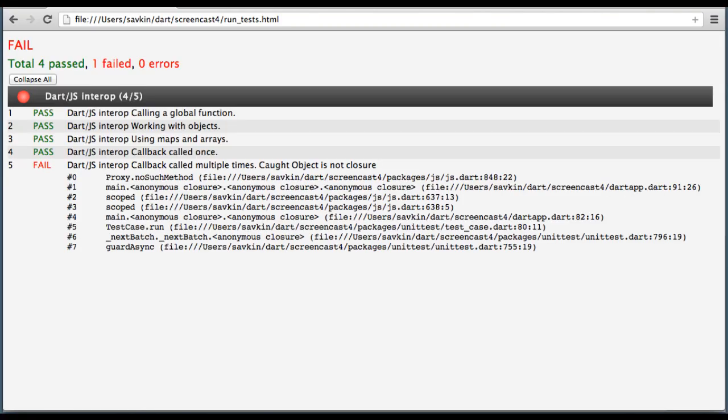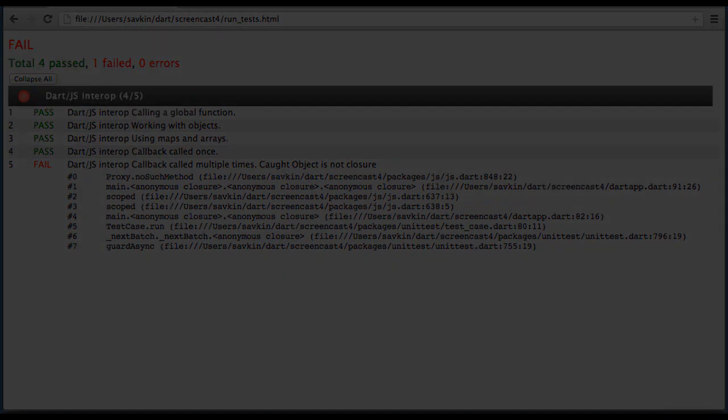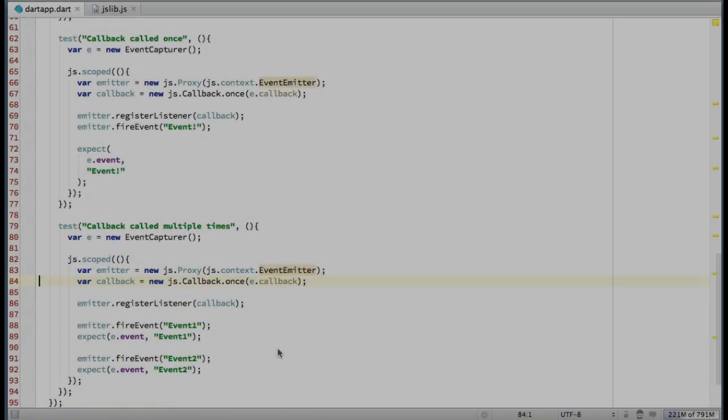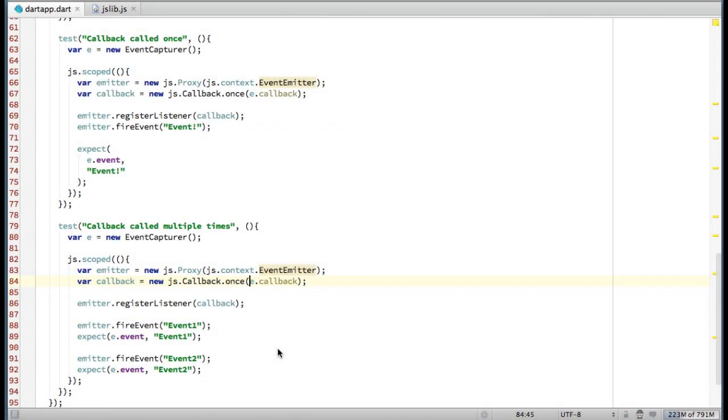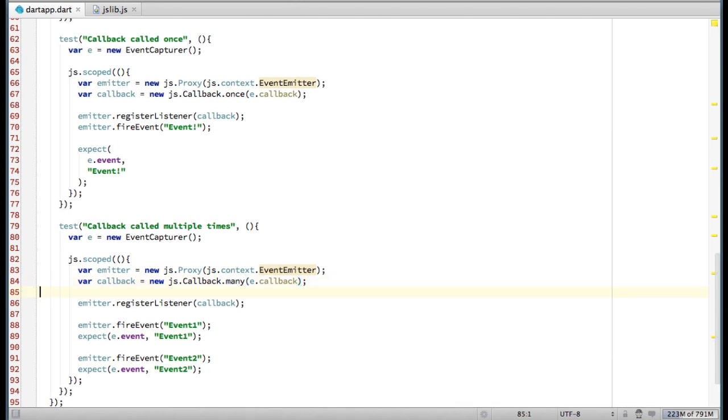One-time callbacks are useful in lots of situations, but not in my case. What I need in my case is JSCallbackMany. The many constructor won't dispose the callback, so I can fire multiple events without getting an exception. The downside is that I'll have to call dispose myself.